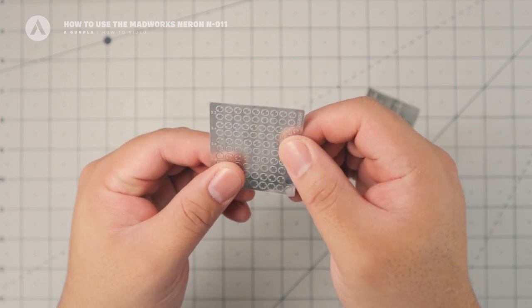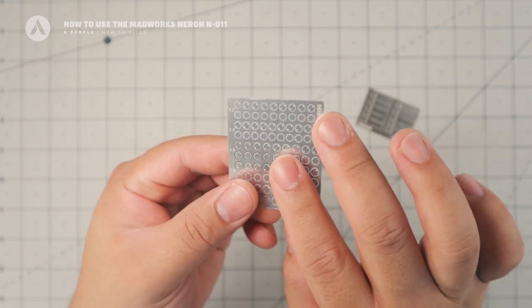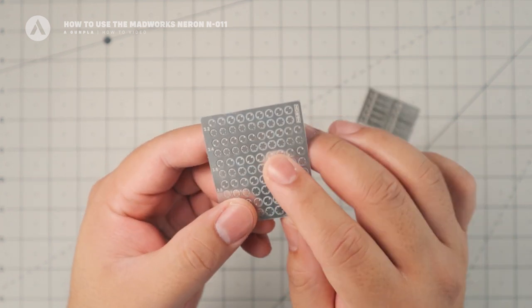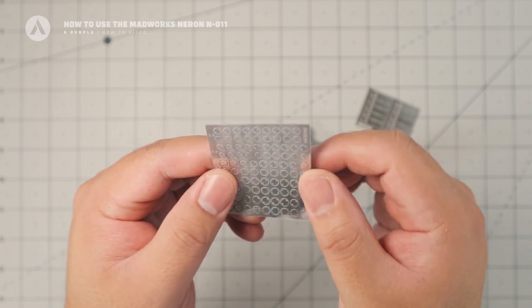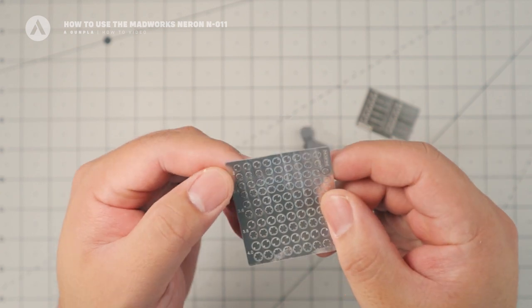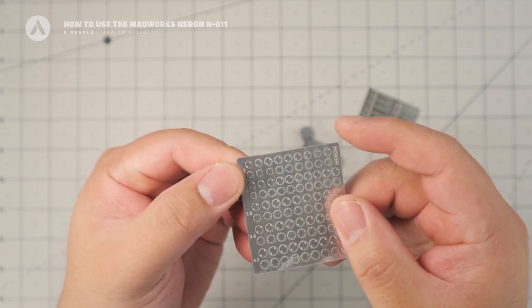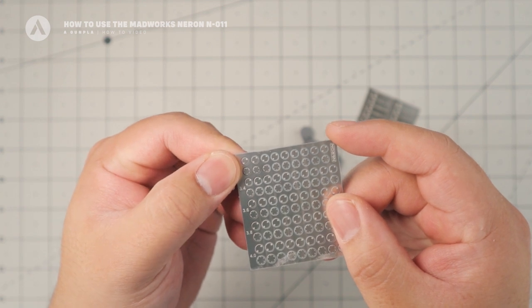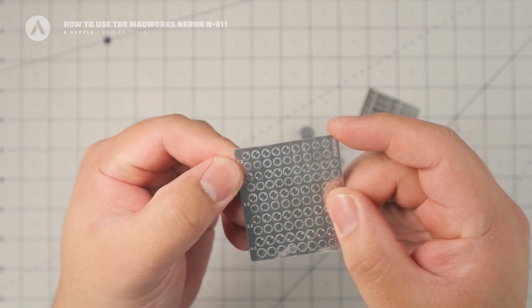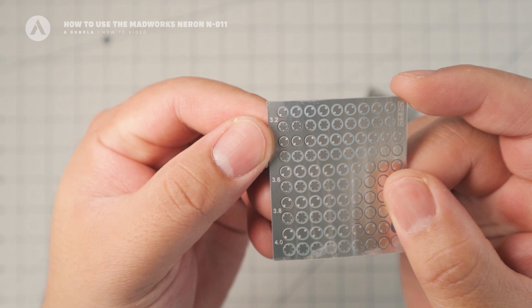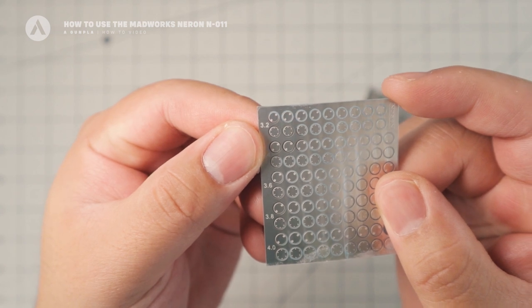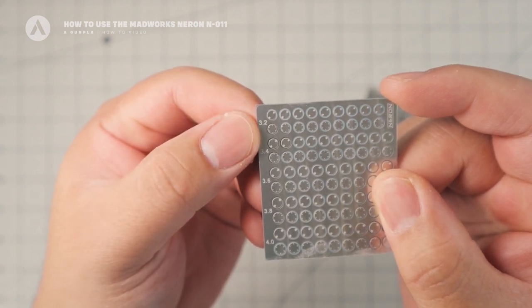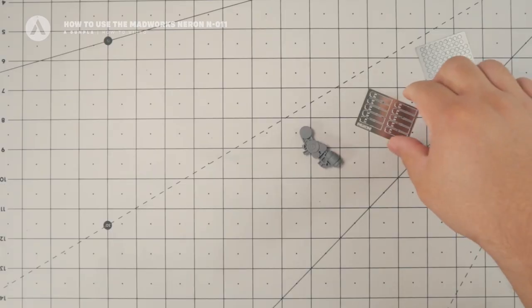You get two designs for detail up parts. So you can see a... I think this is a screw-like design. And this is a hatch-like design. So this is the screw-like design and this is the hatch-like design.